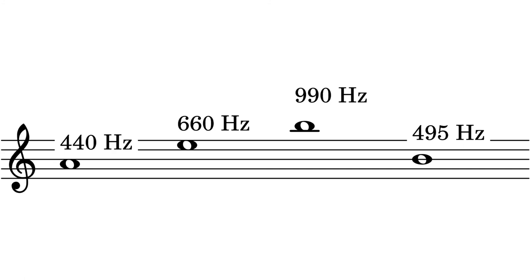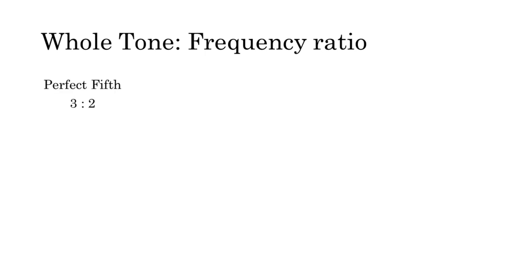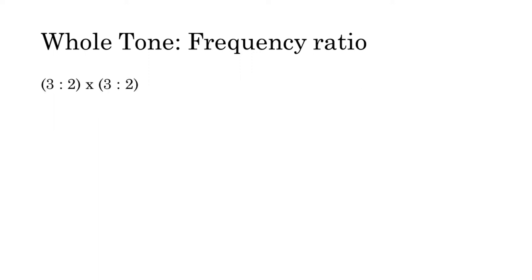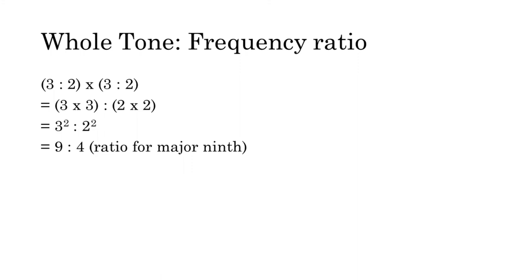Now using the same math, let's find the frequency ratio for the interval of the whole tone. The ratio for a perfect fifth is three to two. To find the ratio for two perfect fifths stacked on top of each other, or a major ninth, we multiply the three to two ratio by itself in the same way we would a fraction. This would be three to two times three to two, which equals three squared to two squared, which equals nine to four.